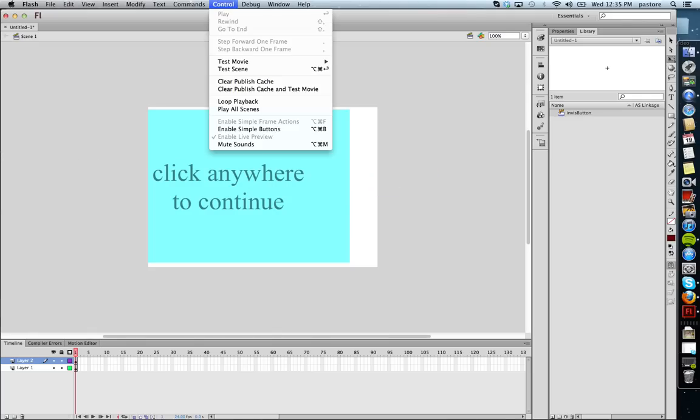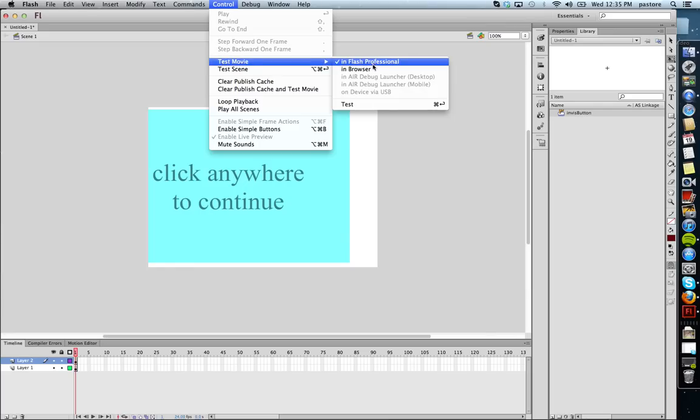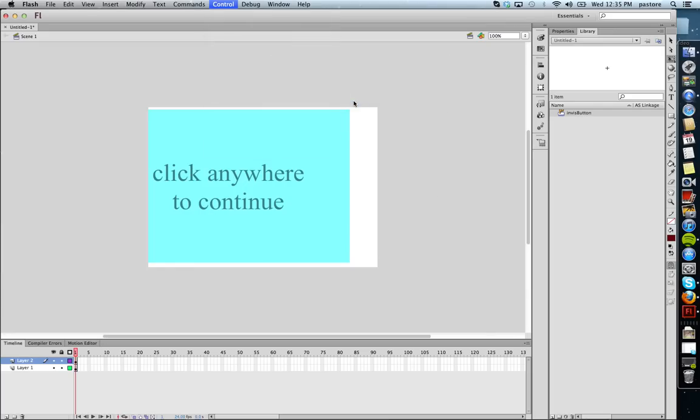So let's play our movie. I didn't put any actions on this. Obviously, you need to put an action on the button, just like we did in our other video, to make it do something. But for now, I'm just showing you how to make the button. Let's test it.